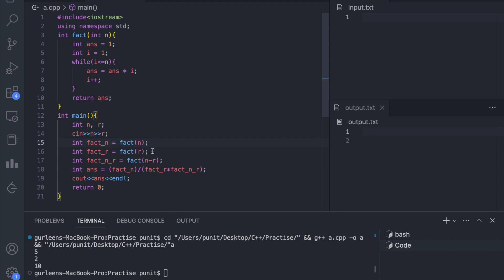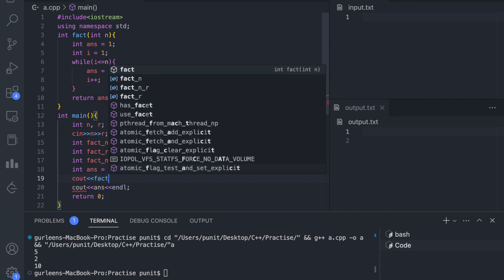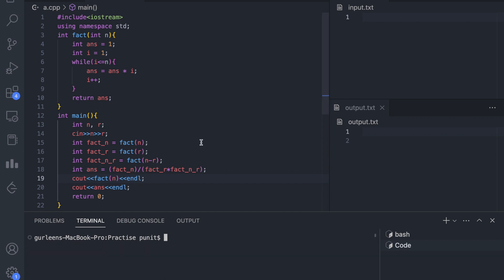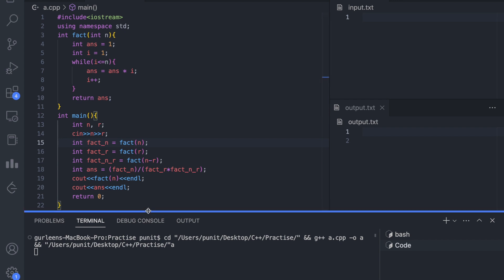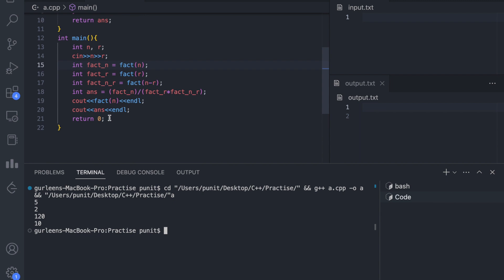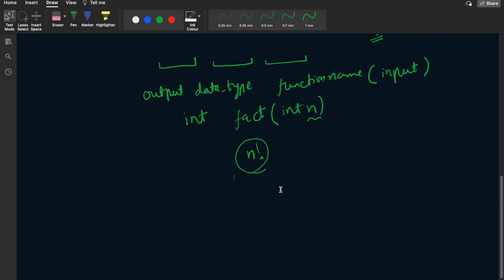Instead of storing the value in a variable, we can directly print it — for example, calling fact(n) directly in the print statement will calculate and give us the result. Let us clear the area and run the program. We give 5 and 2, and we see factorial of 5 is 120.